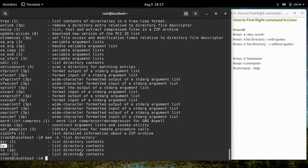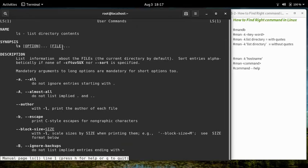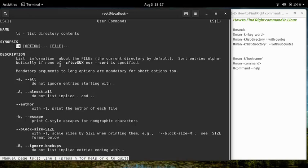Let's take 'ls' as an example. Now that we know the command, let's learn how to use it by opening its man page. You write 'man' followed by the command name — 'man ls'. From the synopsis section, you can understand how to use this command, including available options.